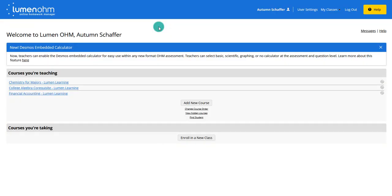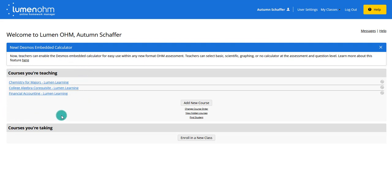This video will review how to use Lumen's OHM course shell in your Brightspace by D2L course. The first step is to log into your Lumen OHM account, which is something that Lumen would give you access to. Often they will have already loaded a course for you based on your conversations with them, but you can also pick and copy your own courses. Lumen OHM courses are usually science or math based, and your first step is to add a new course, build it in Lumen OHM, export it, and then import it into Brightspace by D2L.